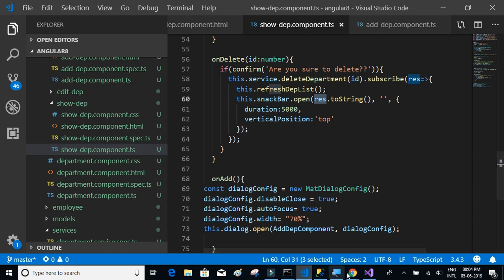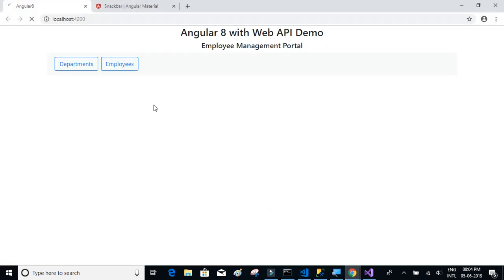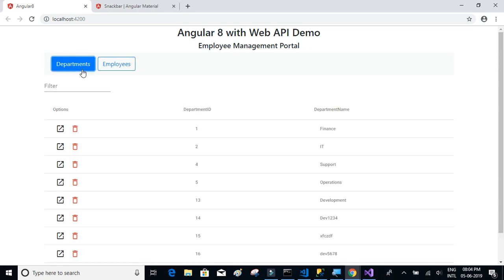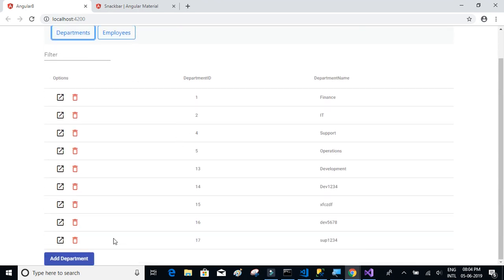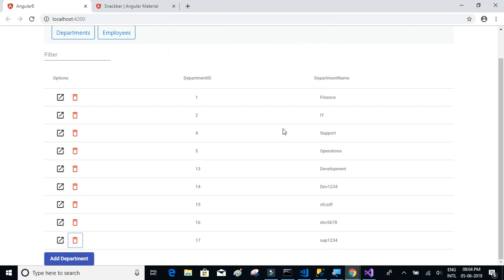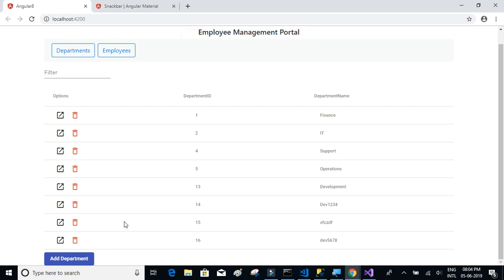Let's click on department, then click on the delete icon. The confirmation pops up asking 'Are you sure to delete?' I'll click OK, and it's been deleted successfully. The table is refreshed. Let's try to delete one more - I'll click OK and it's done.